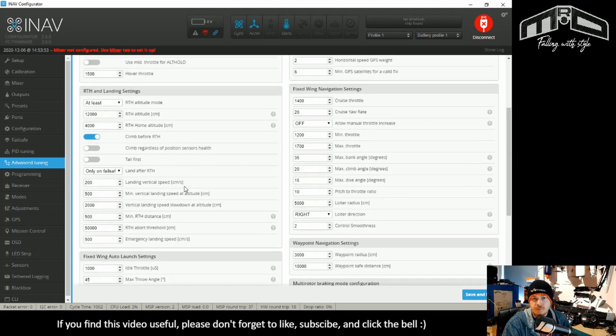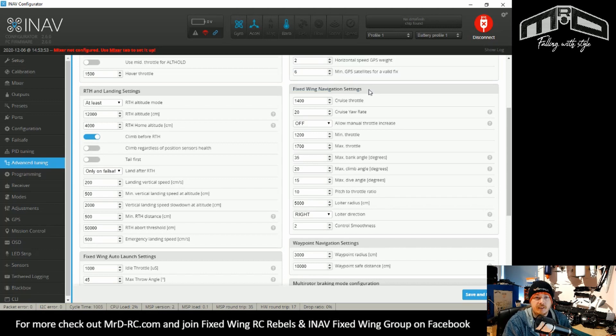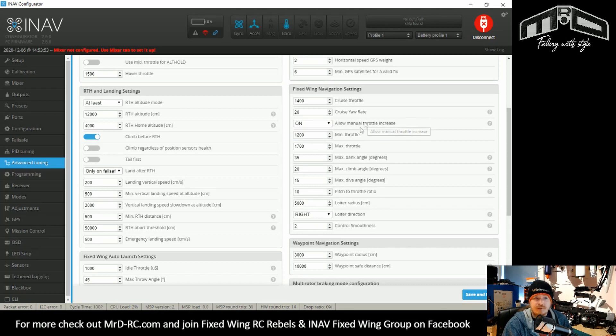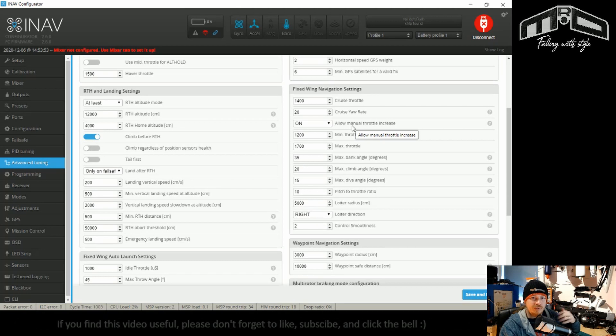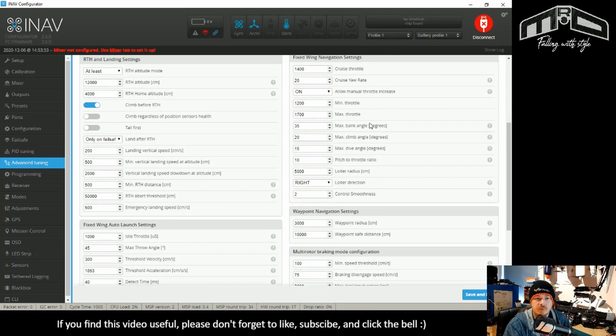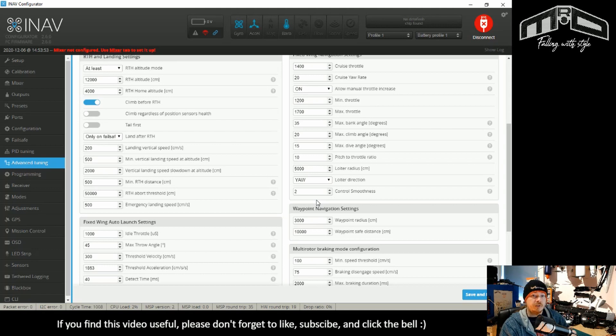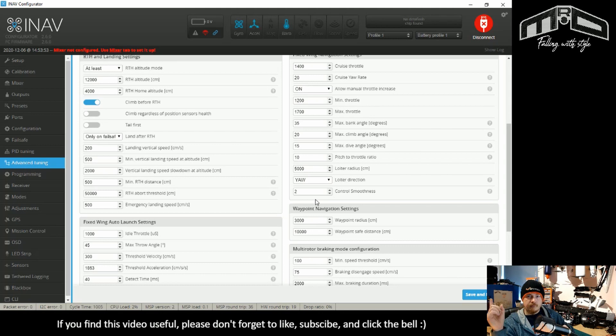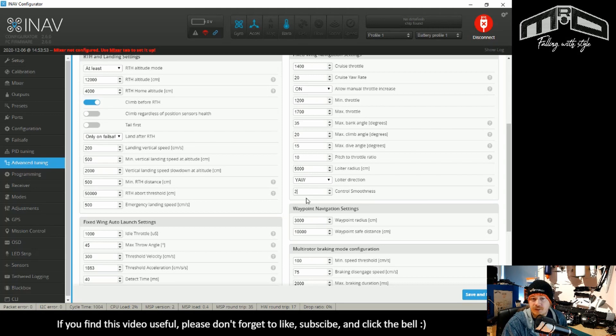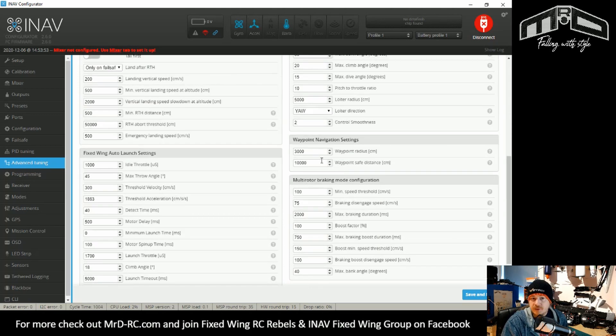So we head over to the other side. We have our fixed-wing navigation settings, and there's a couple of things that's been added in here. We have the cruise yaw rate. We have allow manual throttle increase. Basically, it allows you to increase your throttle if you're in a navigation mode, but it doesn't let you go lower than you had it already set at your cruise throttle. Loiter direction. So by default, it's right, but you can change it to left, or the one I like is yaw. So if you put it in loiter, and you're loitering around to the right, you can put the yaw stick left, and it will start loitering to the left. So it's quite a nice little feature. And finally, control smoothness has been added, so it's easy to adjust that.